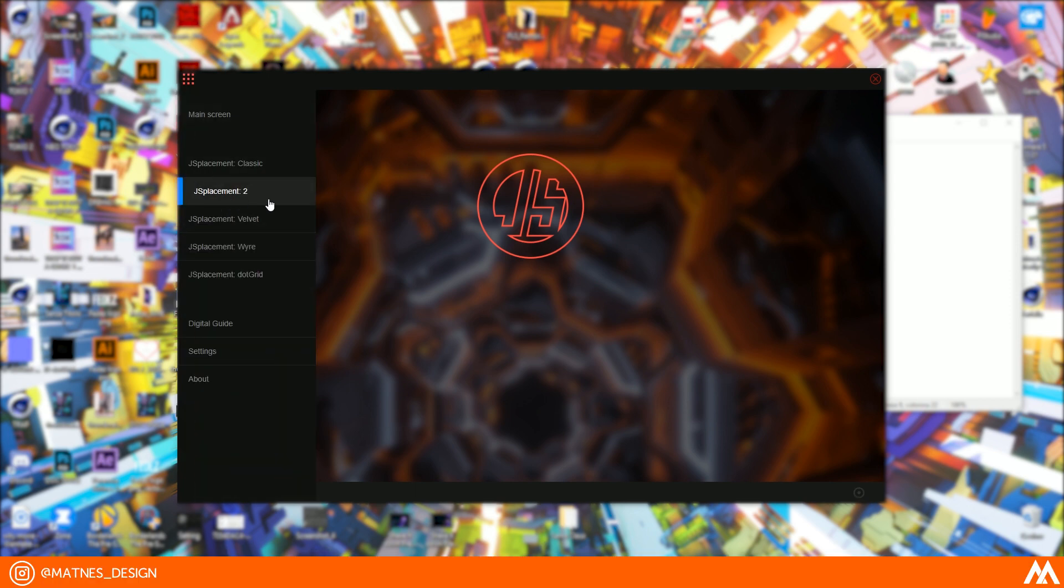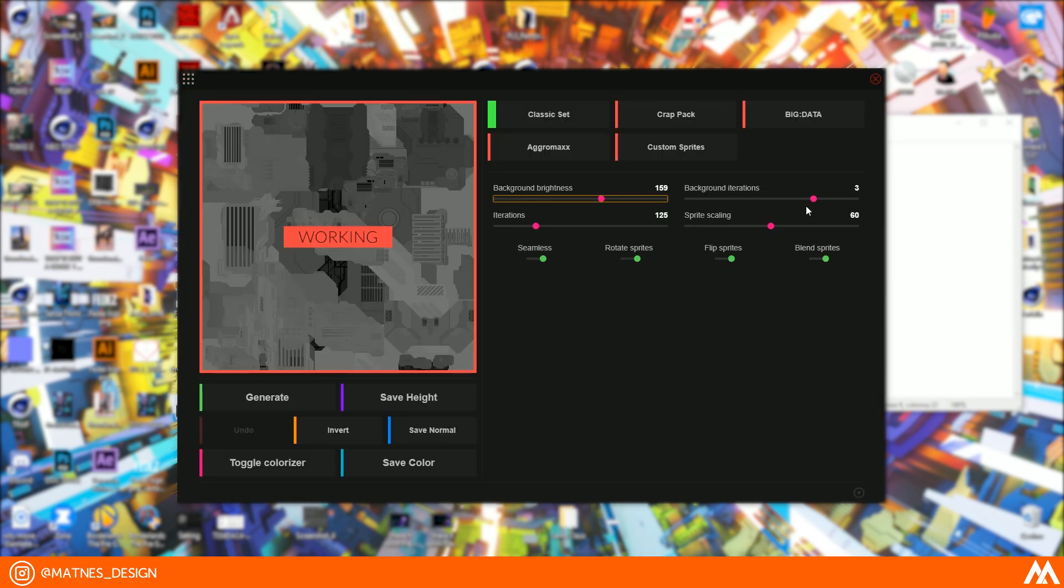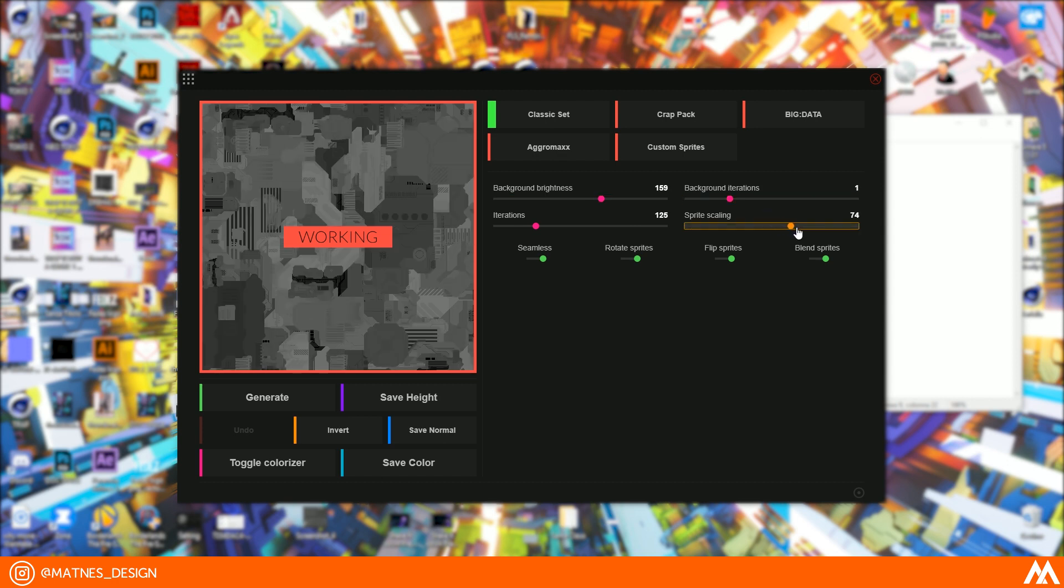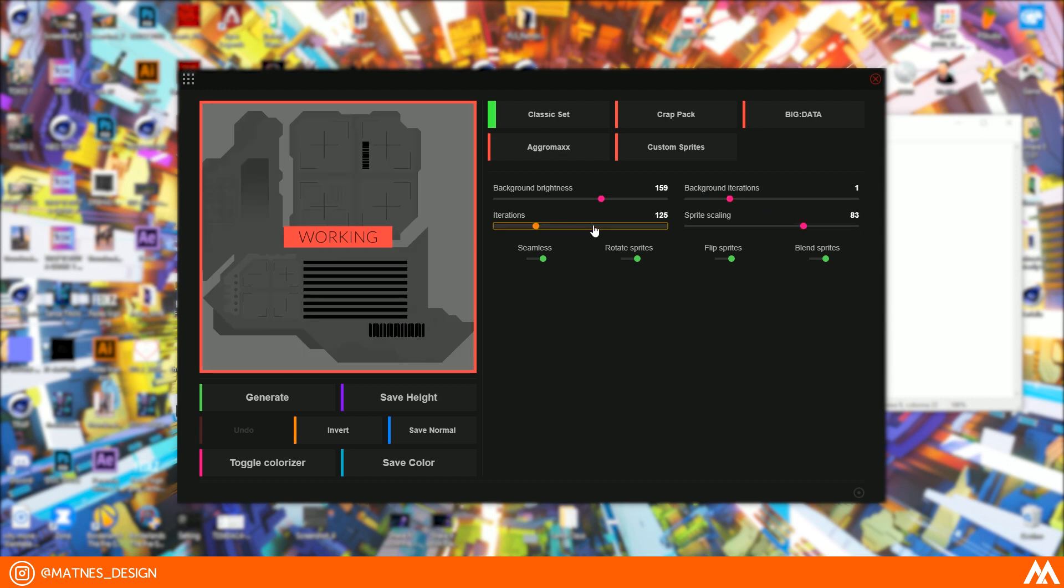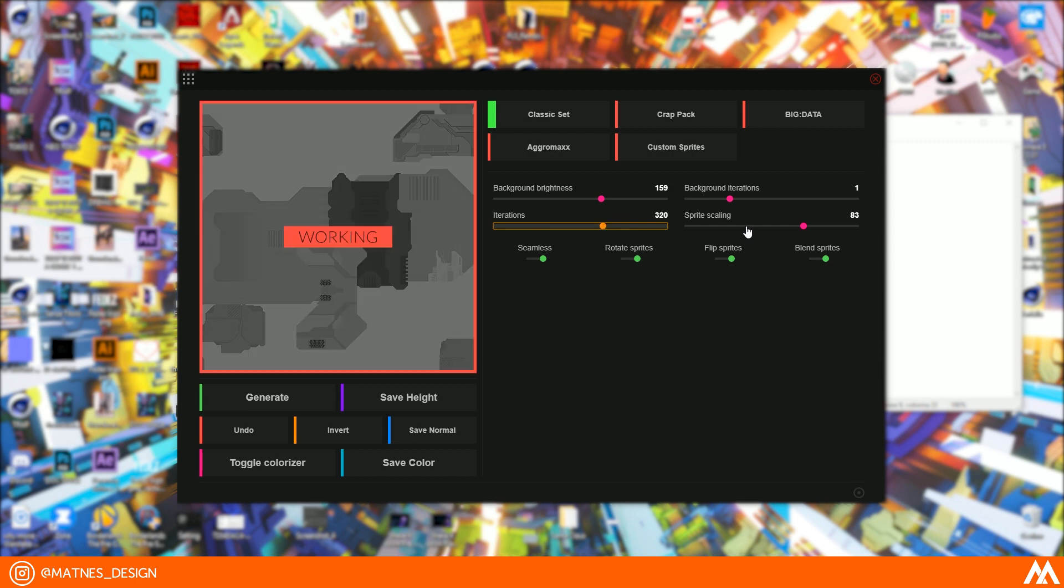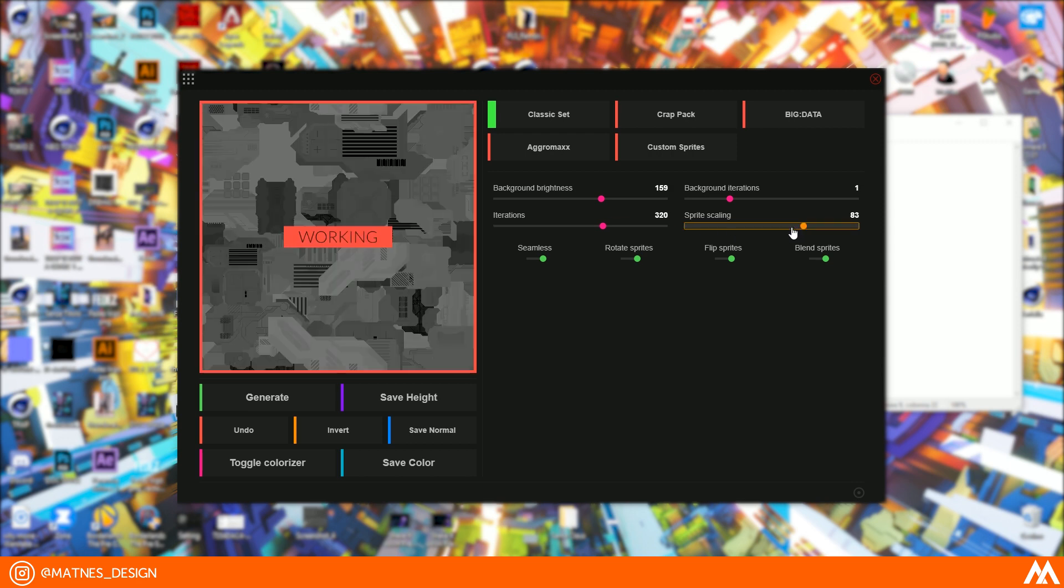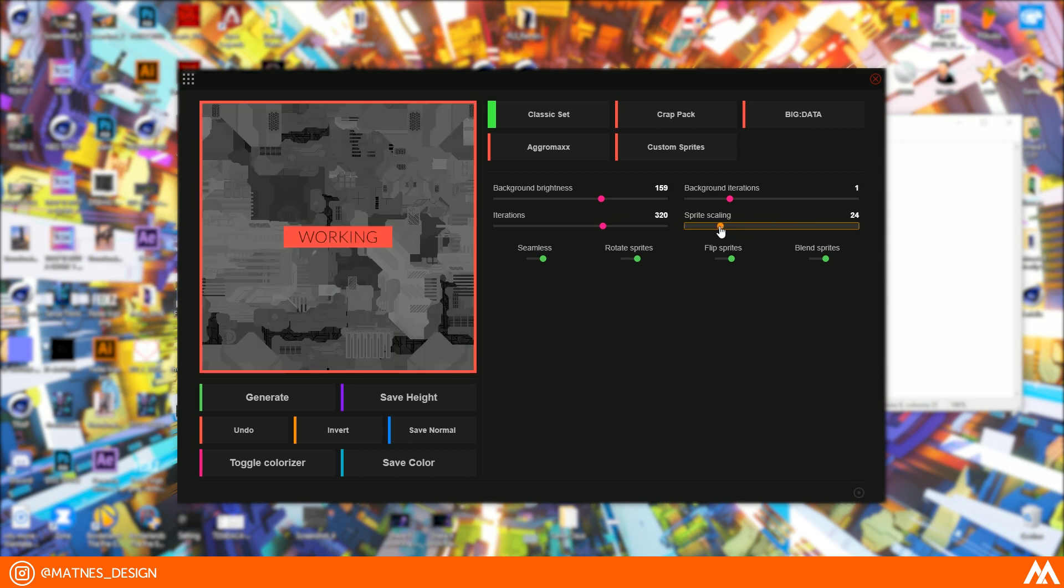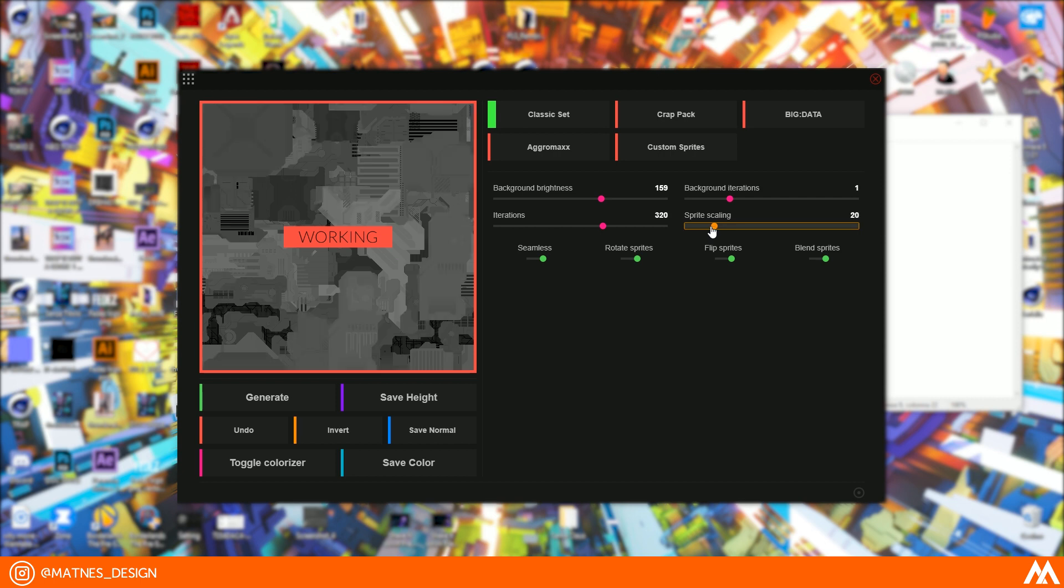First of all, open Jace Placement and select Jace Placement 2. Jace Placement is a program that allows you to create procedural textures and save the black and white map, normal map, and color. Just play with these four sliders until you find a texture you like.